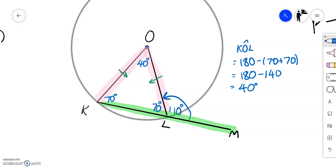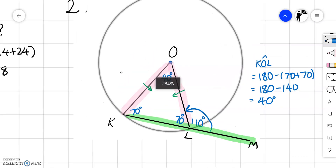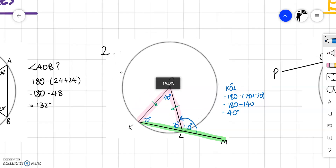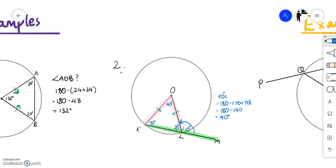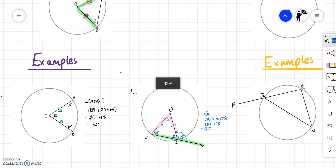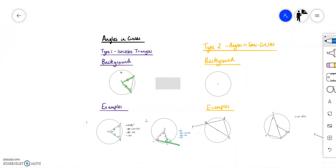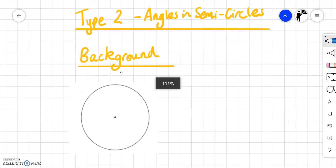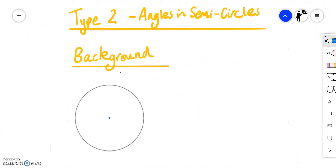Your first set of examples involve angles in isosceles triangles. Sometimes you have to bring in facts from other areas such as straight lines or vertically opposite angles. That was type one. Type two: we've got angles in semicircles.